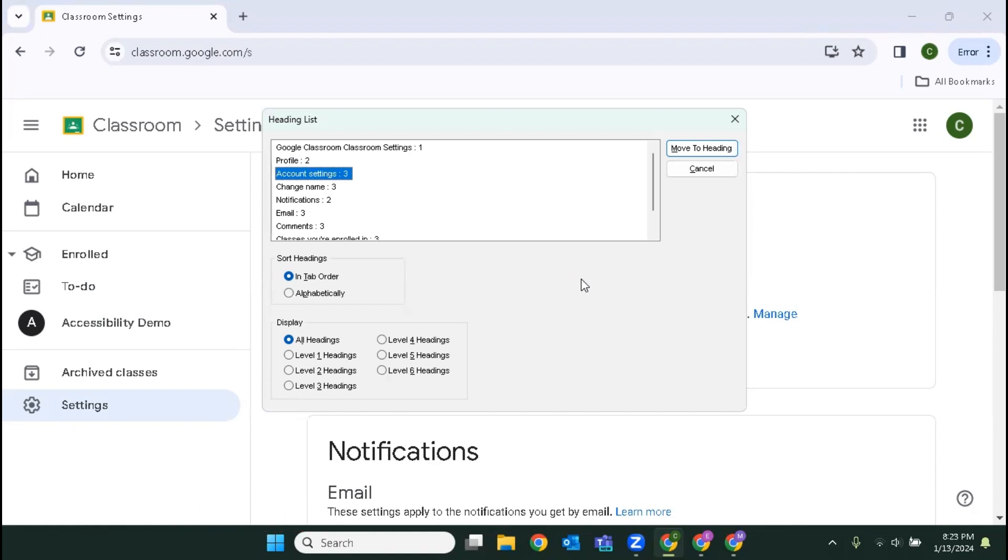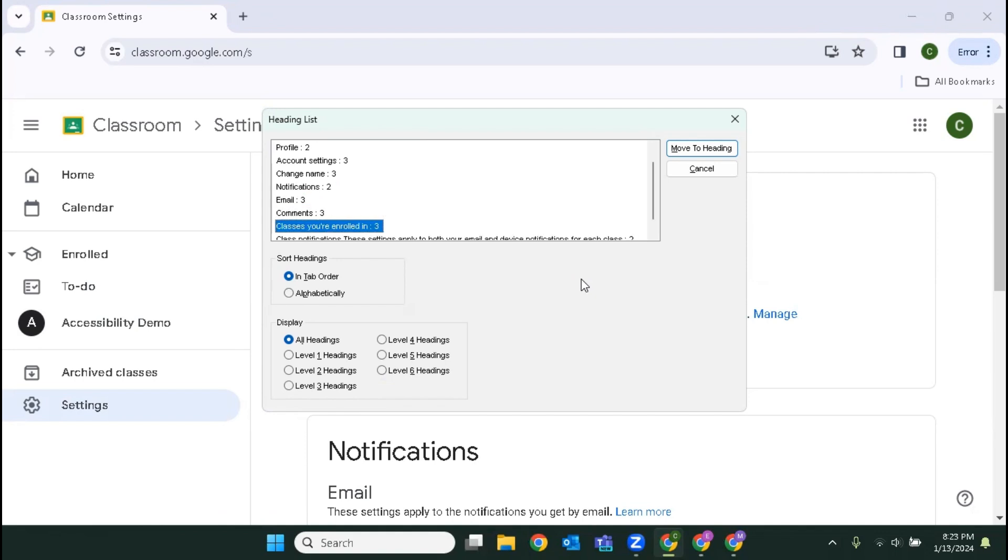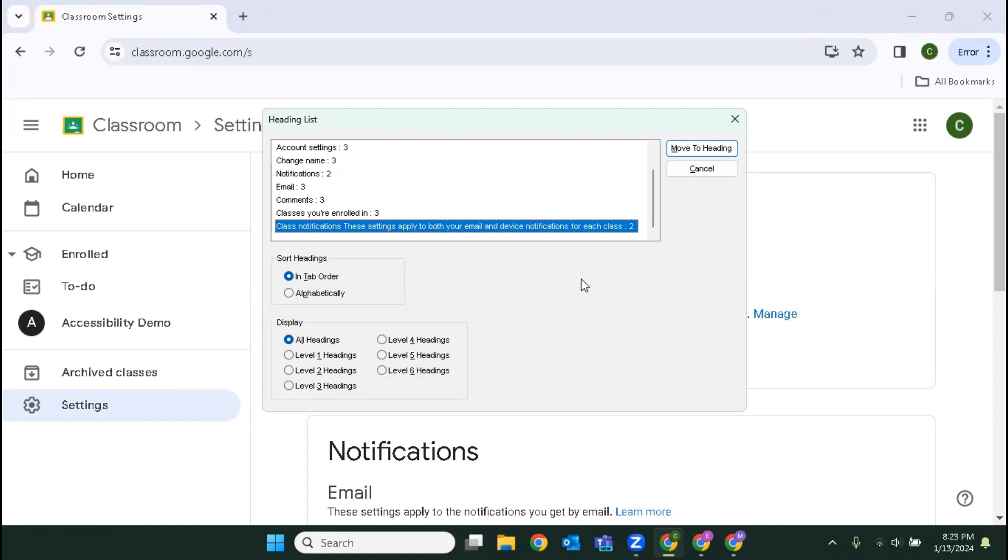Account settings colon three. Change name colon three. Notifications colon two. Email colon three. Comments colon three. Classes you're enrolled in colon three. Class notifications: these settings apply to both your email and device notifications for each class.